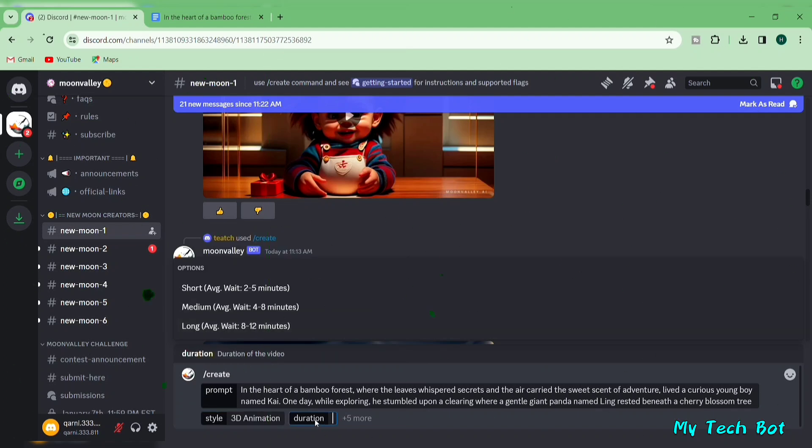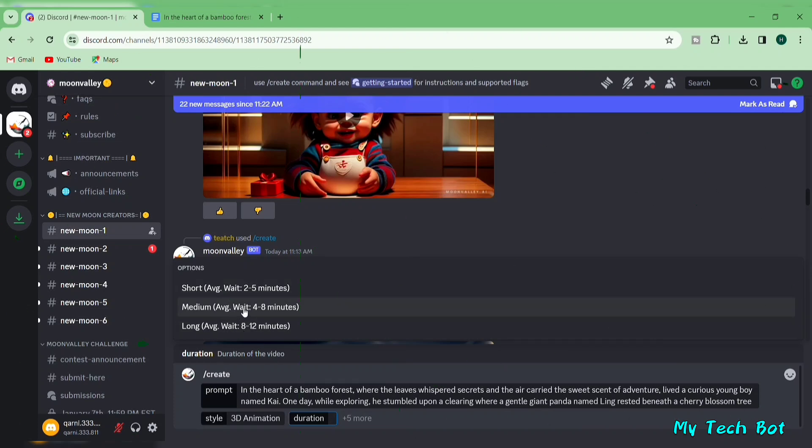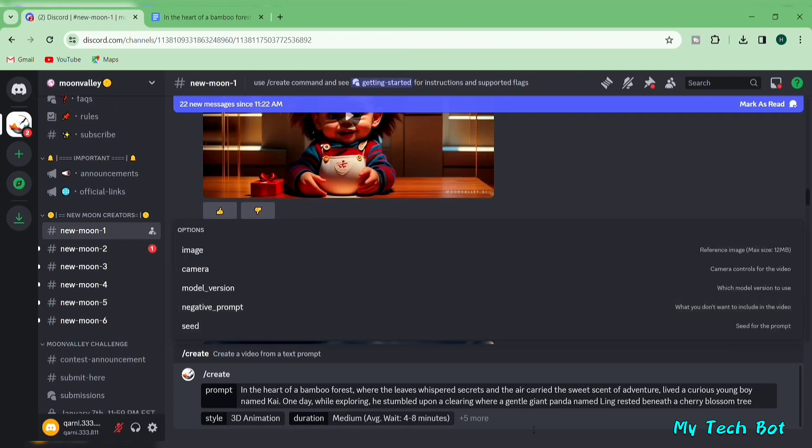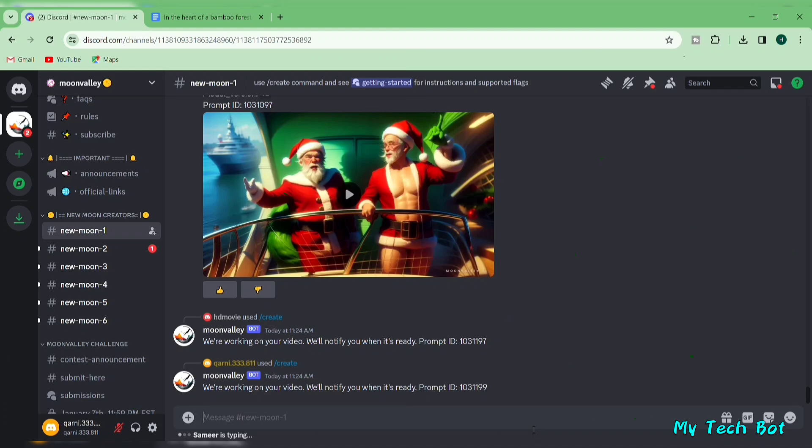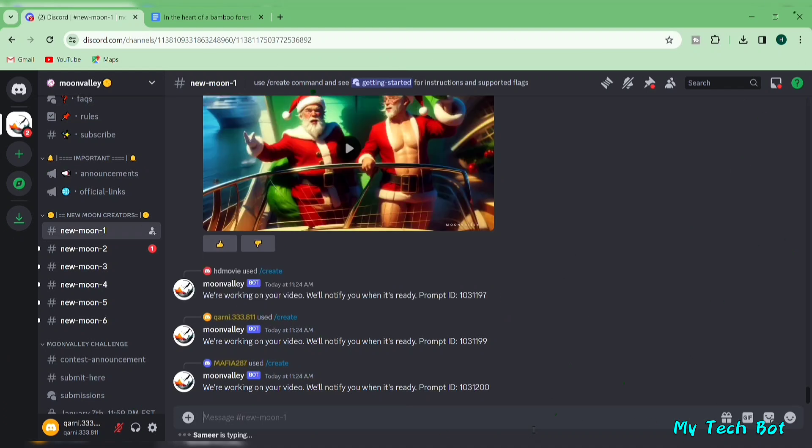Then, in the duration box, select the length of your video. I'm choosing medium. Hit enter, and now your video starts generating.